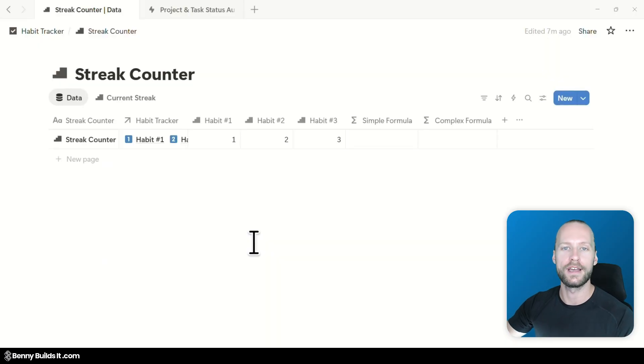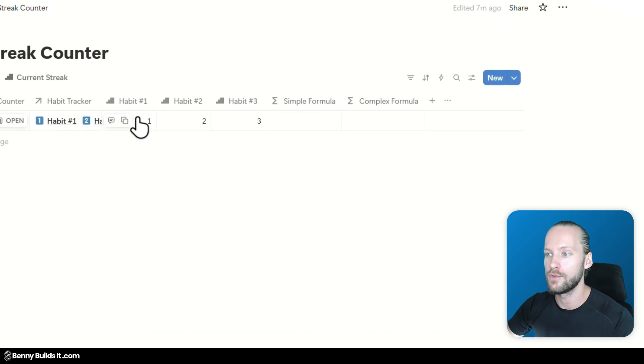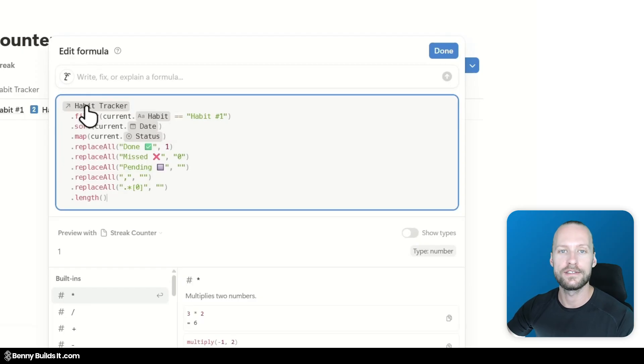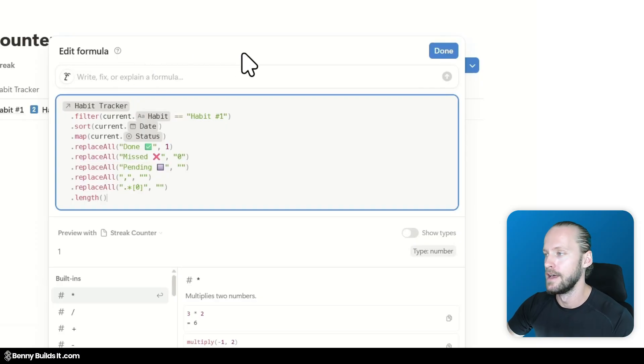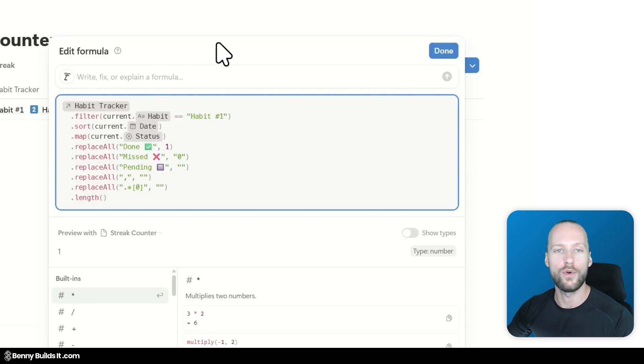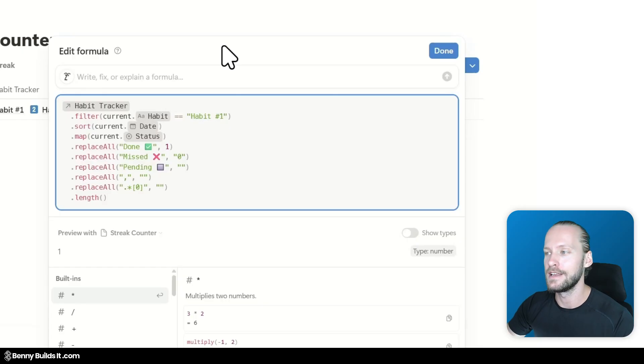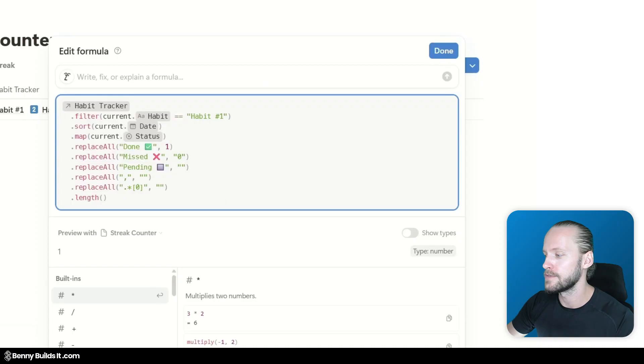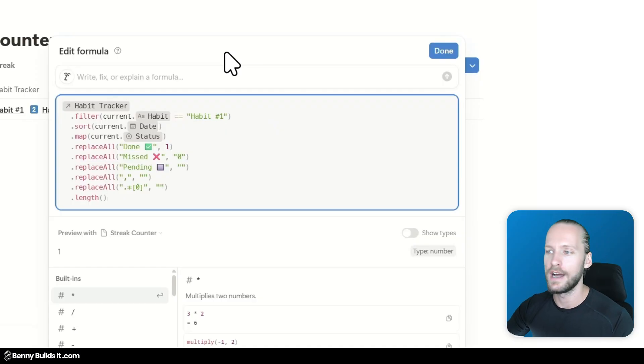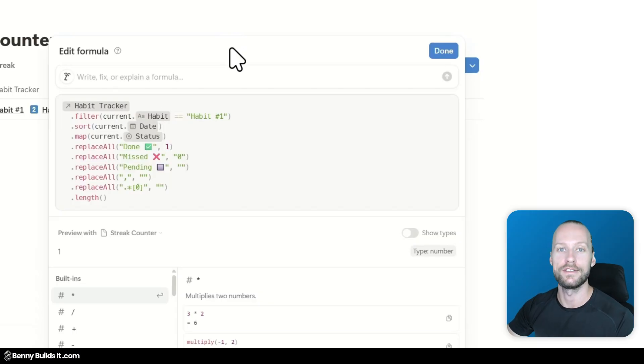And before we get into the details of some examples I want to show you where to find this new feature actually. So whenever we open any formula editor, may it be in databases, in database automations or in button actions, you will find when you have access to Notion AI that there's this new input field at the top which already prompts you to write, fix or explain a formula. And I really love that it's directly integrated into the formula editor and that you don't have to open up the little widget with the face that's looking at you from the corner of your workspace or jump between ChatGPT and another tool.